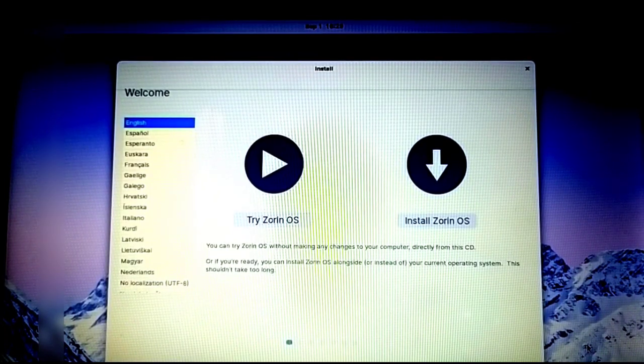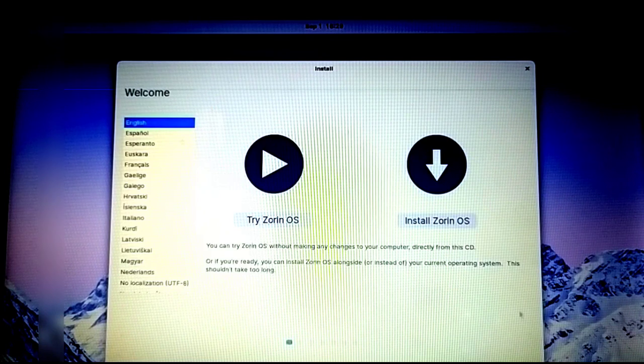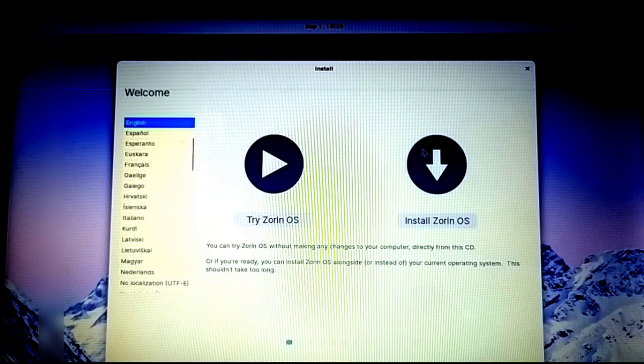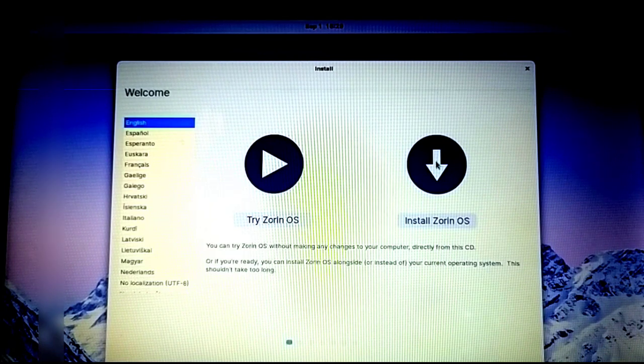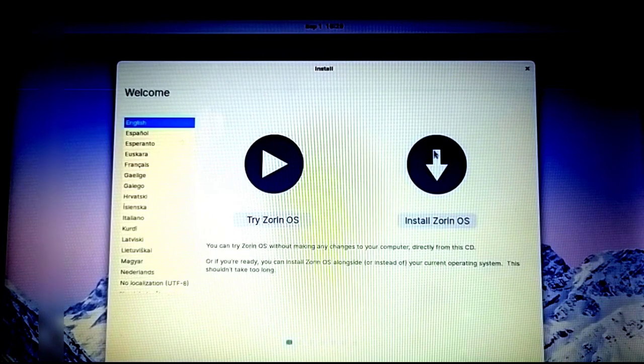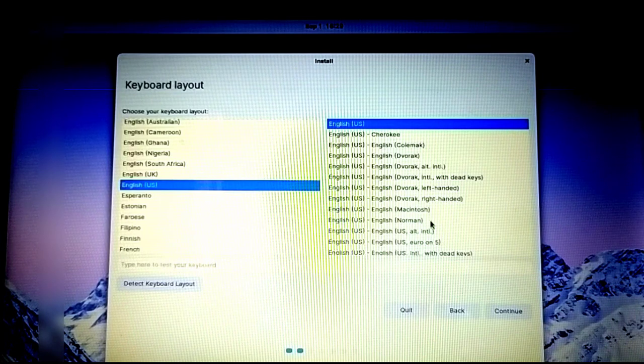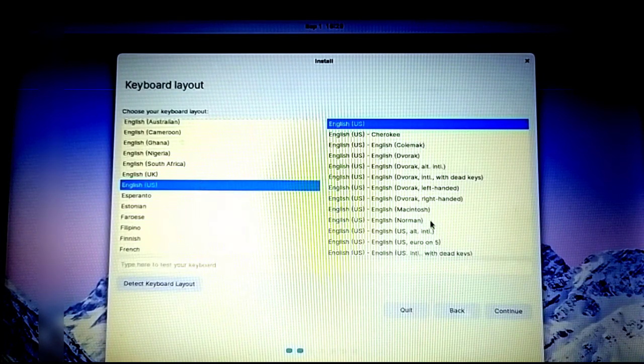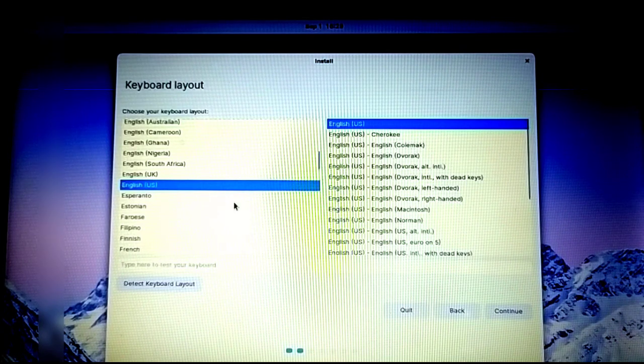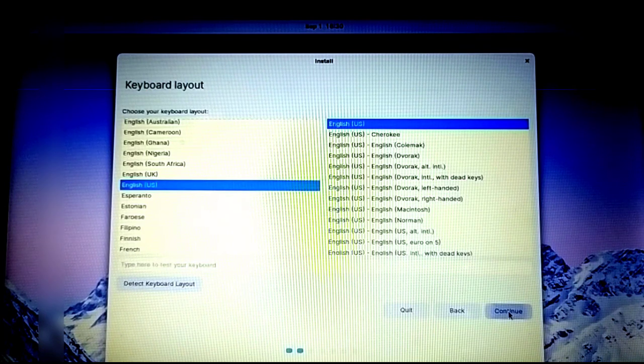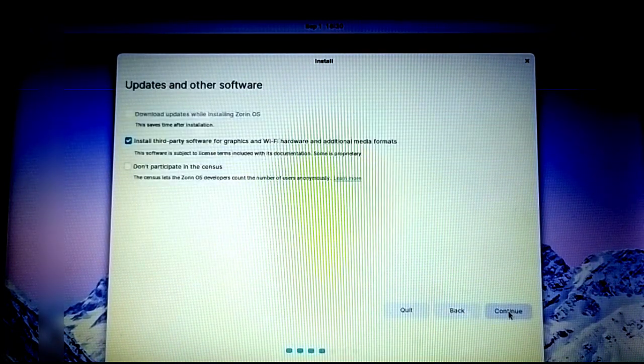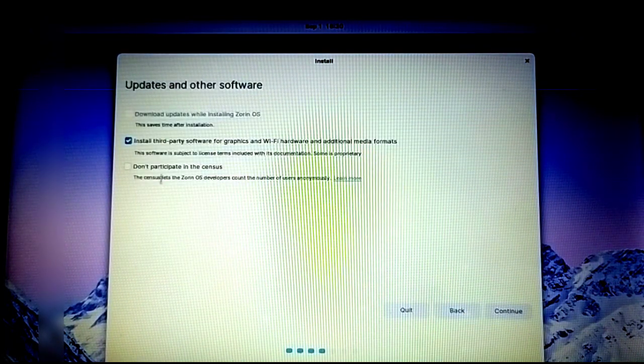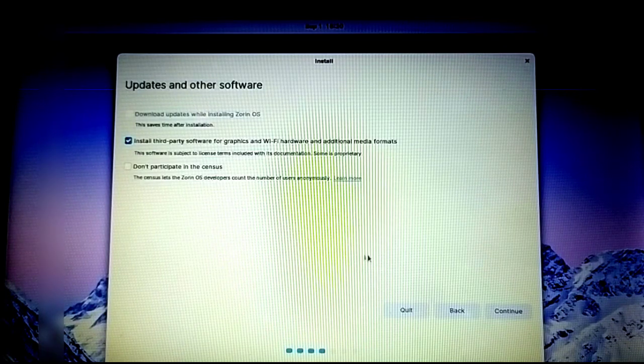Now we have two options: try Zorin OS or install Zorin OS. I'm going to select install Zorin OS. Select your keyboard layout and language—I'm leaving everything default. I don't want to connect to the internet right now. It's recommended that you click 'install third-party software,' then continue.